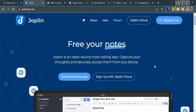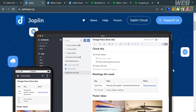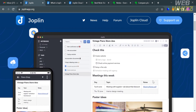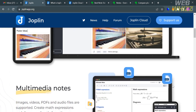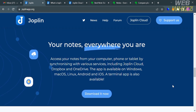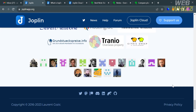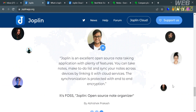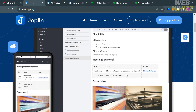Joplin and Evernote are two popular note-taking apps. Starting with Joplin — you can go to joplinapp.org. Joplin is a free and open source note-taking and to-do application designed for Unix-like and Windows operating systems, as well as iOS, Android, and Linux. It allows users to create, organize, and synchronize their notes across multiple devices.